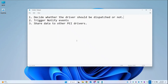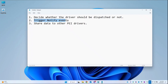Hi guys, in the previous video we saw how we can use PPIs to decide whether any PI driver should be dispatched or not. In part two, we saw how to trigger notify events with respect to the PPI — meaning if one PI driver is installing a particular GUID, it has to notify another driver so it will perform dependent functions when that notify function is called. Today we'll see how to share data between two PI drivers.